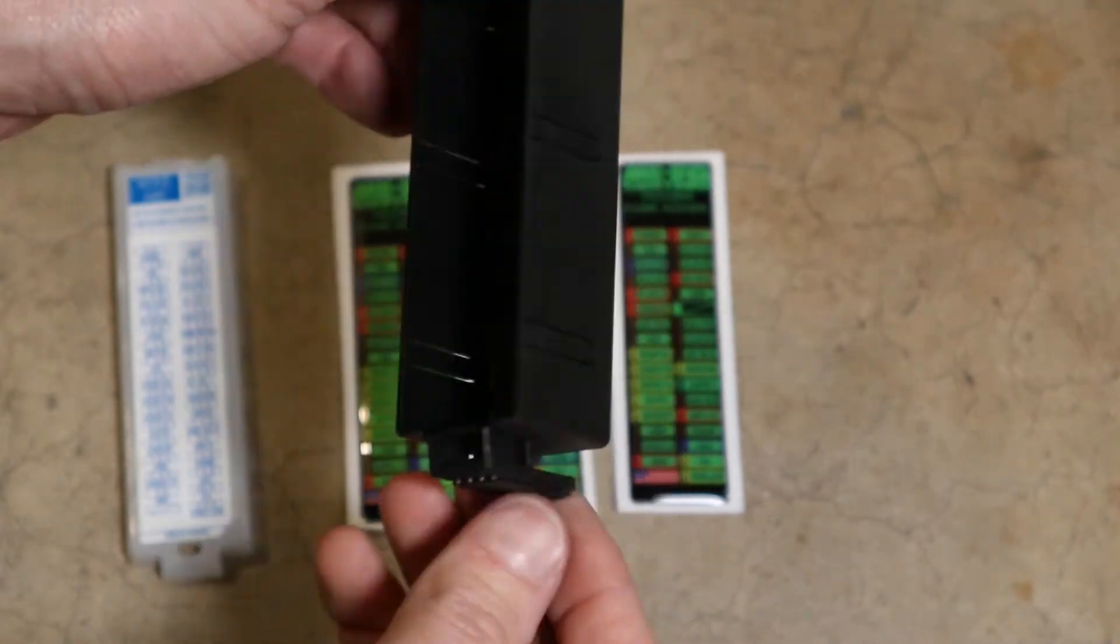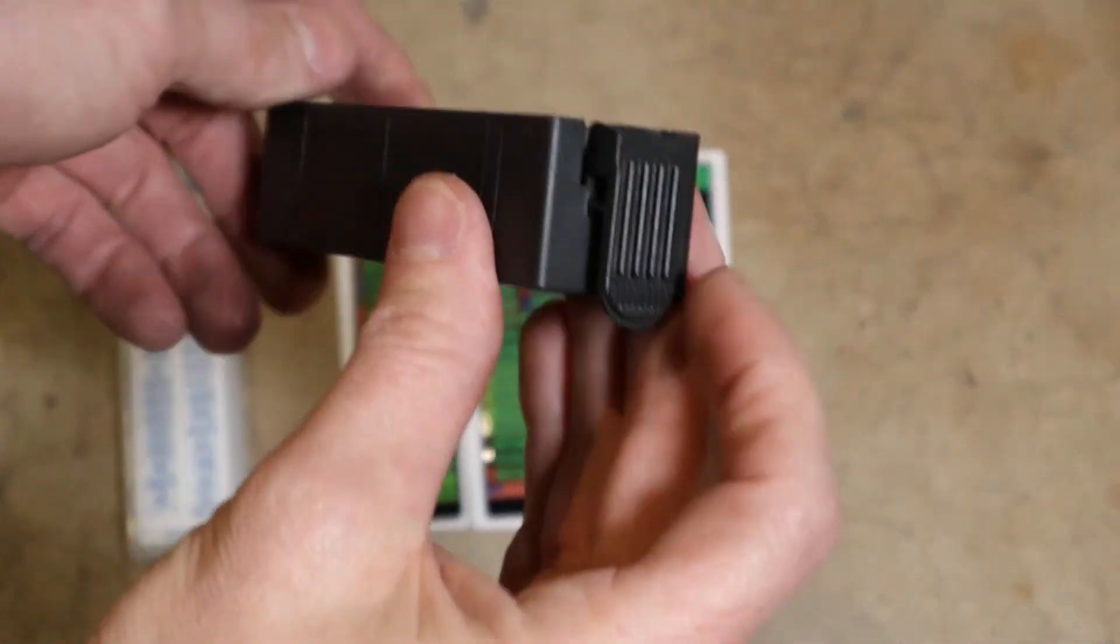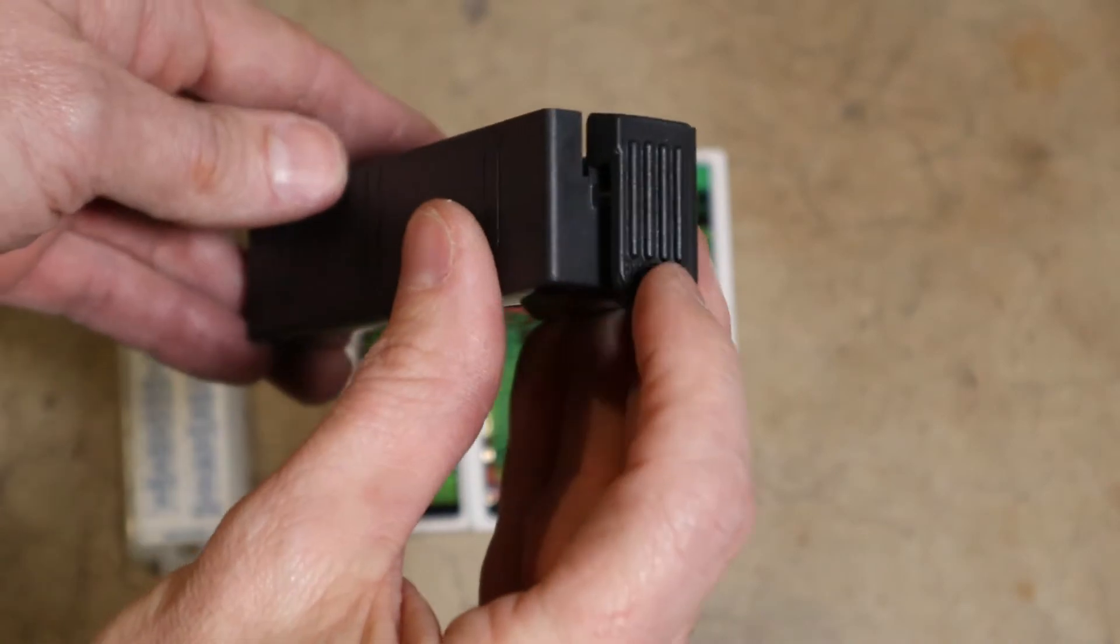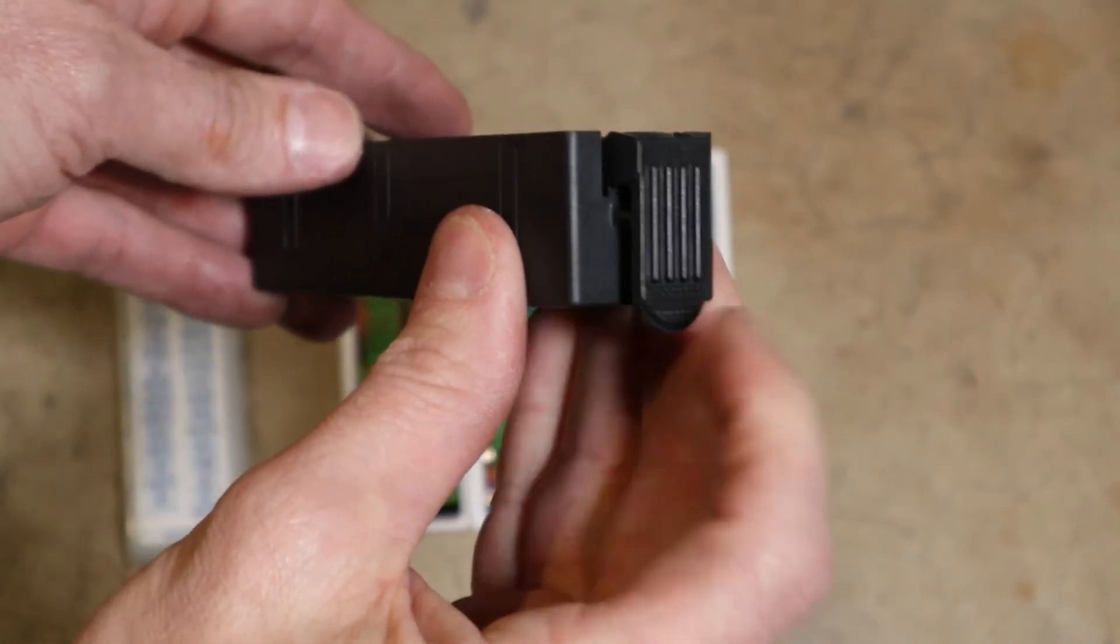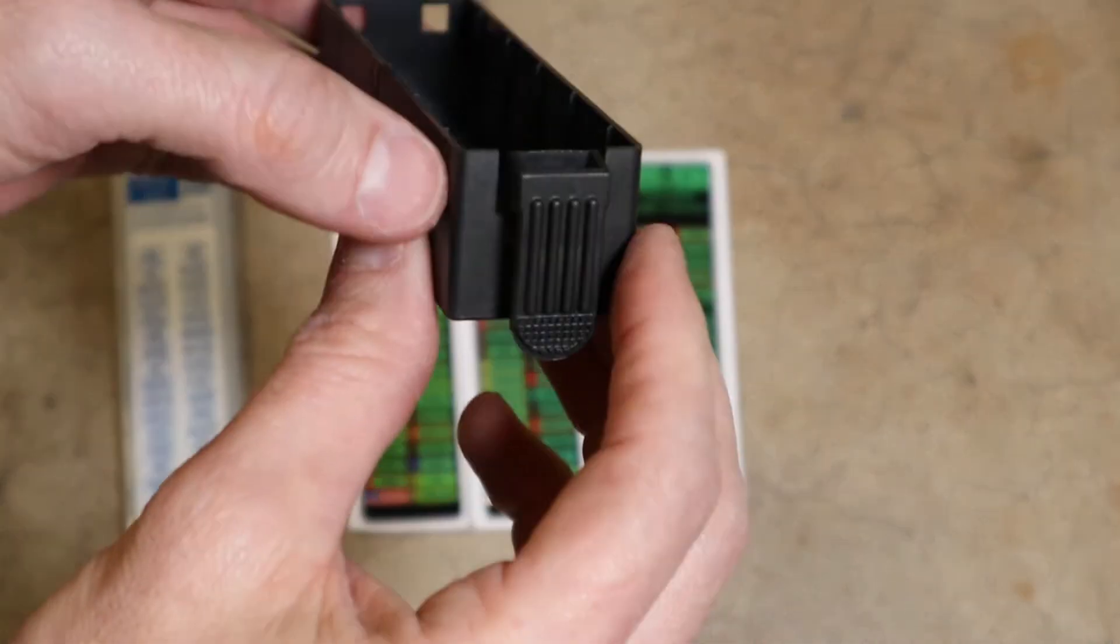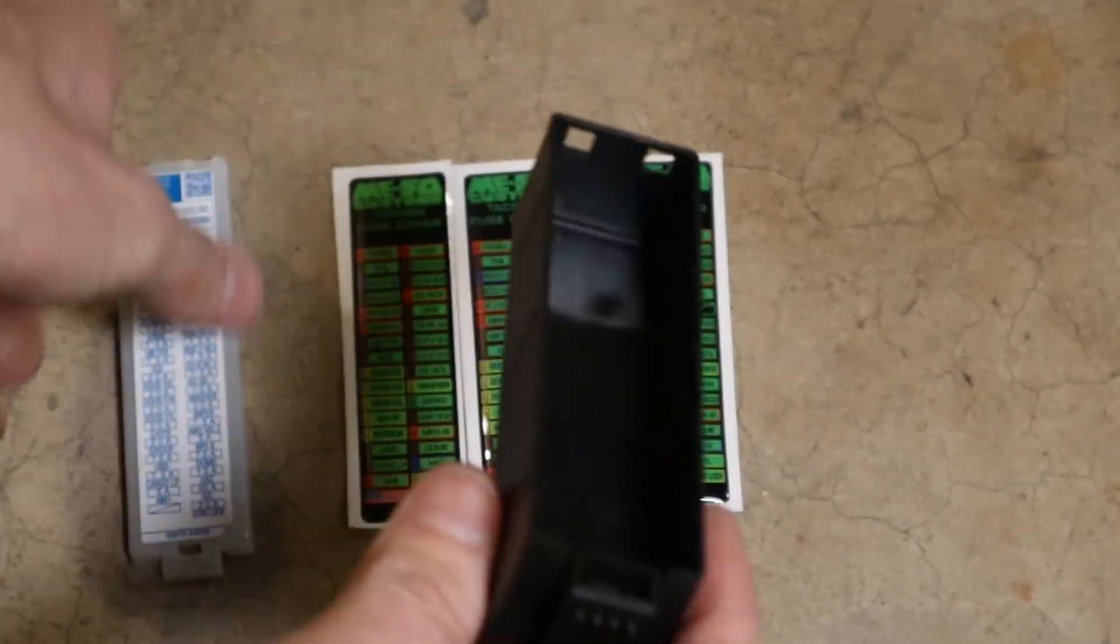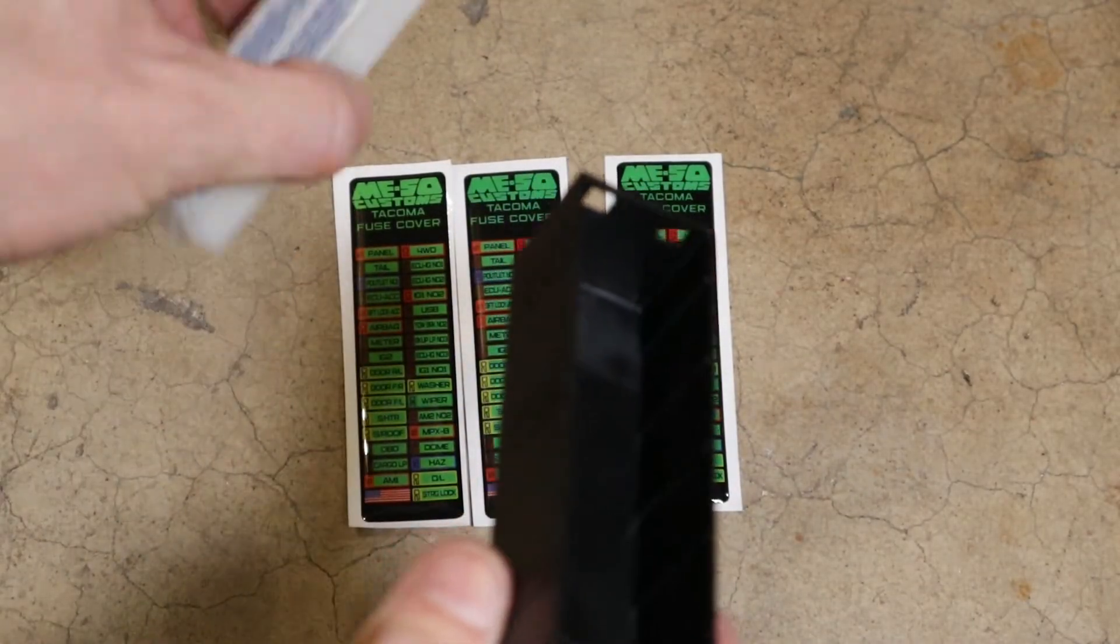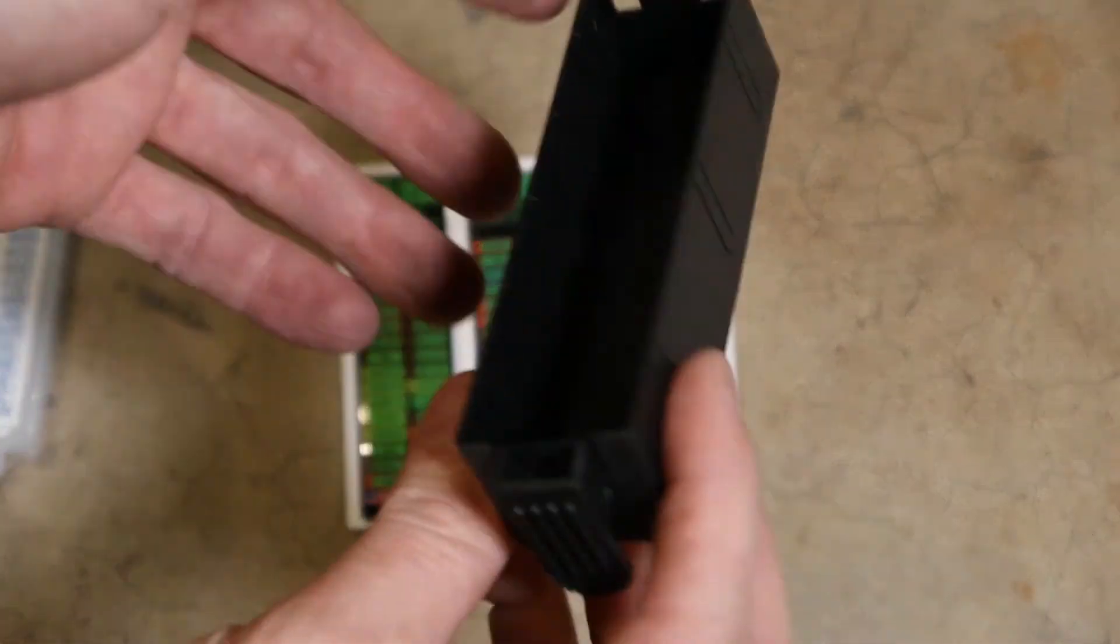I actually think it's made a little bit better because it's got this nice tab to hopefully make it—I haven't even put this on there—but hopefully that'll make it easier to get it on and off because this thing is not easy.